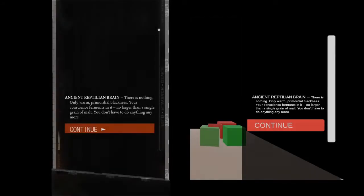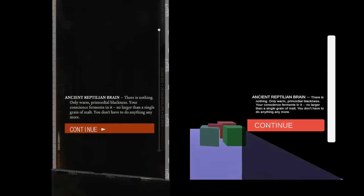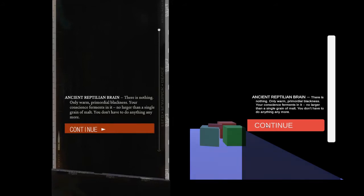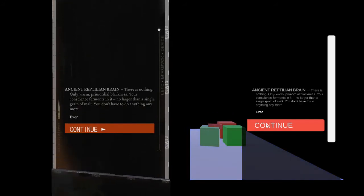There is nothing, only warm primordial blackness. You're conscious for Mencini, no larger than a single grain of malt. You don't have to do anything anymore, ever.